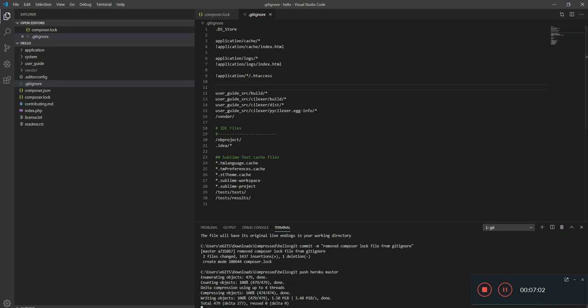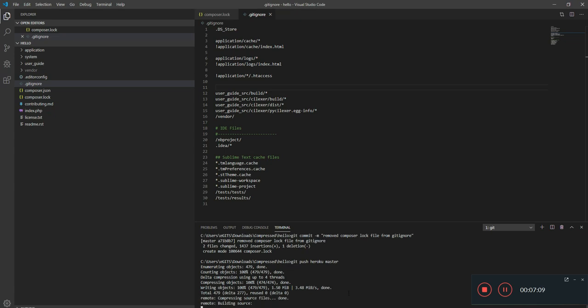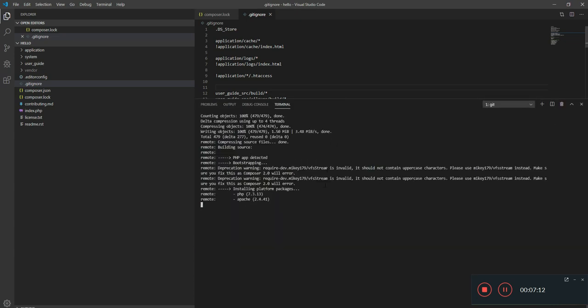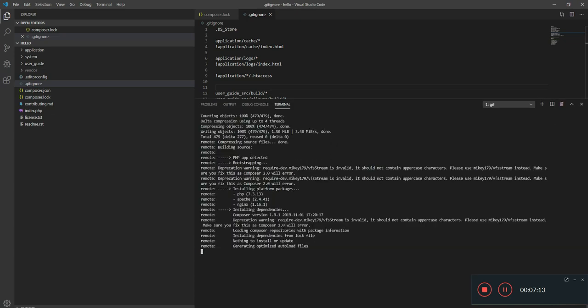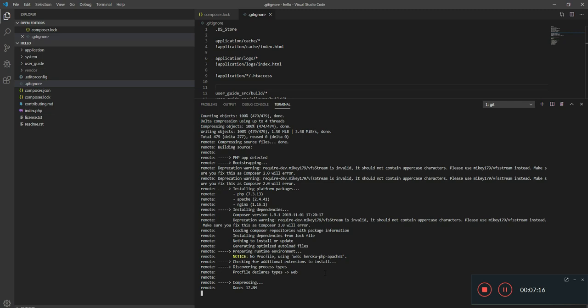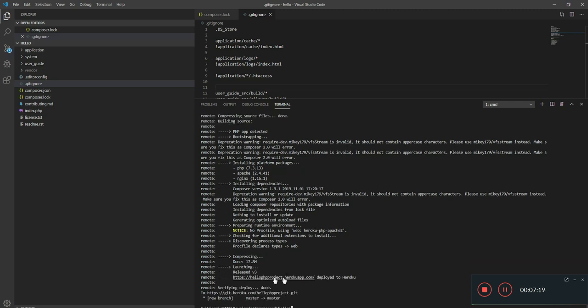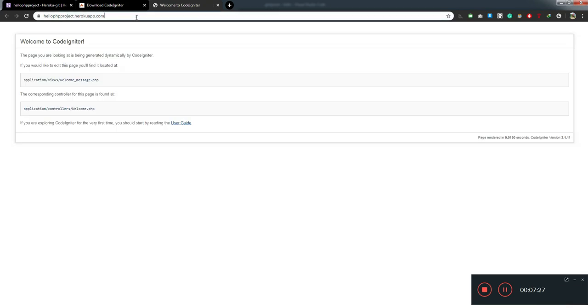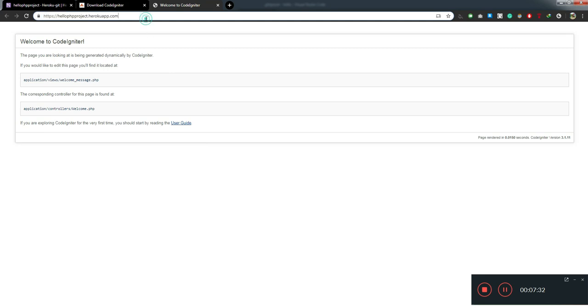Yeah, everything is done. Installing dependencies, compressing. I think everything is going fine. Yeah, you can see your app here. I think everything is working. Yeah, this is live. The CodeIgniter project is live. This is live. You can update and edit all these changes. So coming back to the settings.